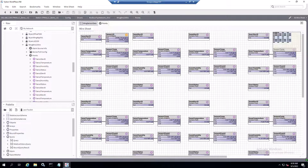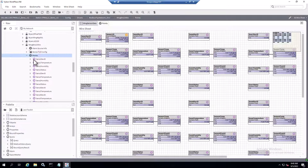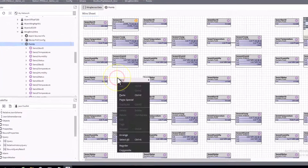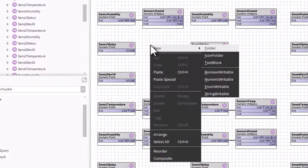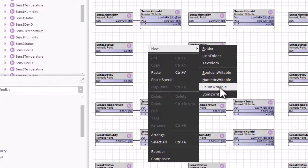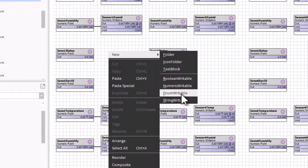In order to translate that, you'd want to read in the actual points coming from that controller. From here, what you'd want to do in Workbench is go to your device under the points, open up the wire sheet, and with the wire sheet open, you just need to right-click and go to enum writable, then left-click on that.